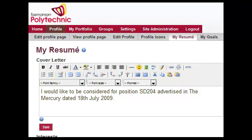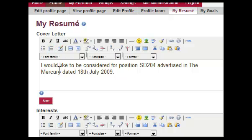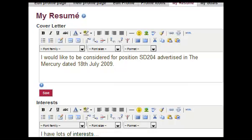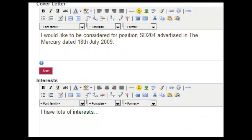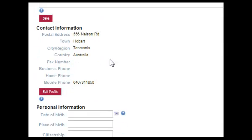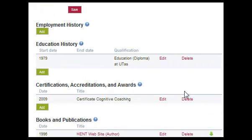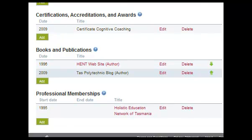This comes in many parts and you need to save each part as you go. The first part is a cover letter where you might introduce the resume for specific purposes. Then you can list your interests, contact information, personal information and employment and education history, a range of certificates, any books and publications you've been involved in, professional memberships and so on.